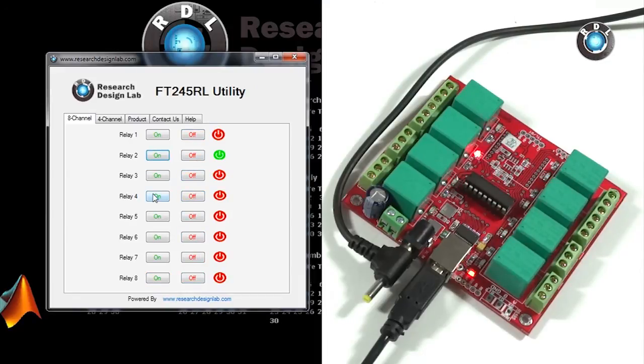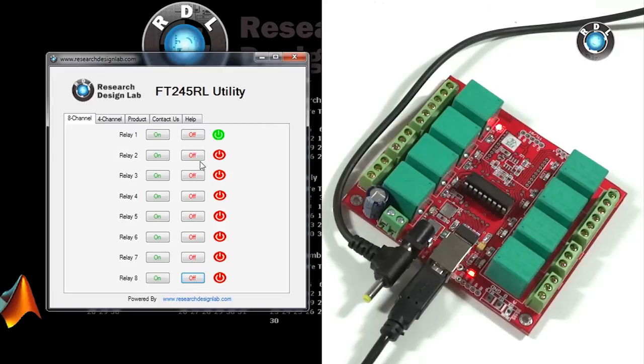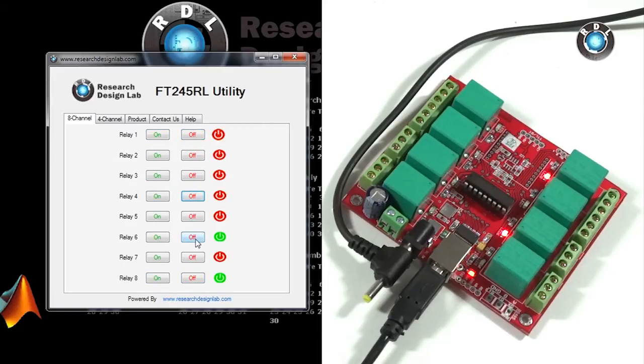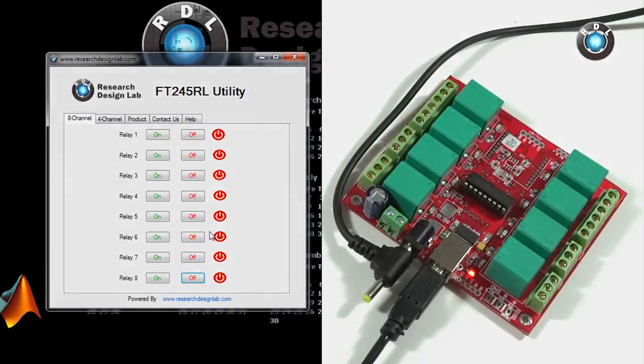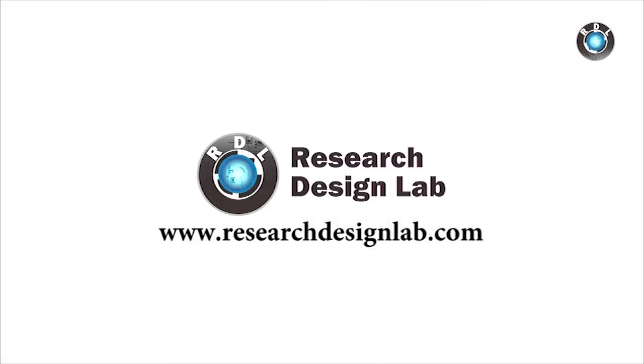If you are familiar with how to work with single pole double throw relays, with some minimum effort you could connect any of your electronic devices to these relays and control their state. If you have any queries regarding the board, do mention it in the comment section below.